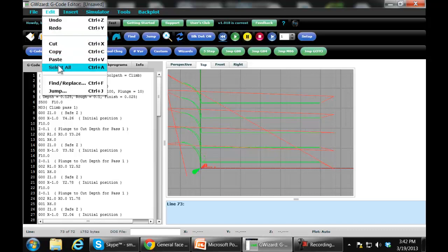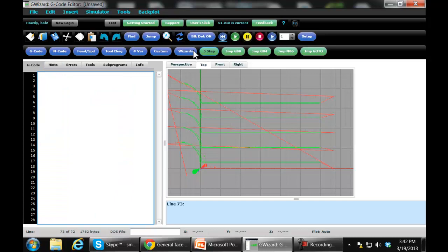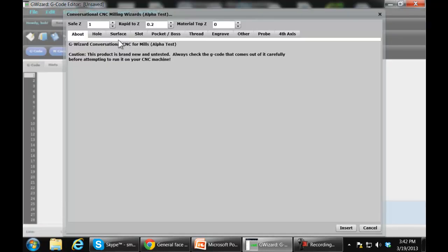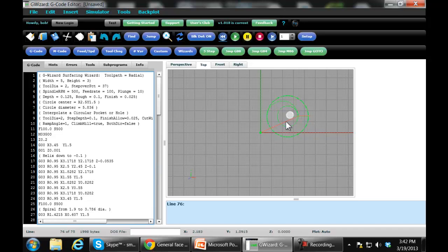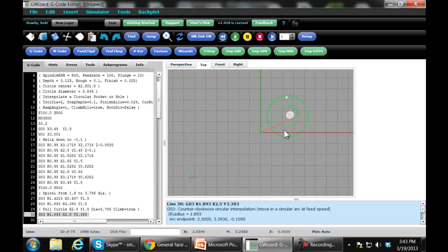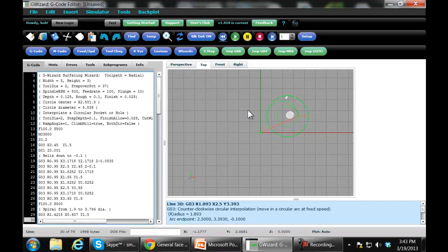And then lastly, we can come in here and choose the radial toolpath. Let's see what that looks like. It's real similar to helical interpolation — we're going to do the initial cut based on the diameter of the tool, and then spiral out. We have a finish allowance and the whole nine yards. So that's the new surfacing wizard. It makes it really easy to put together a high-quality surfacing toolpath to get a piece of material surfaced before you're ready to machine it. We hope you like it — thanks very much.